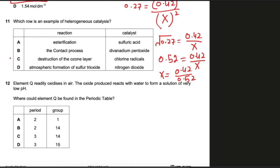Question 11: Which row is an example of a heterogeneous catalyst? A heterogeneous catalyst is one where the phase of the catalyst differs from the phase of the reactants. For esterification, both the reactants and sulfuric acid catalyst are in liquid phase — that is a homogeneous catalyst. In the contact process, SO2 + O2 → SO3: the reactants are gaseous but the catalyst divanadium pentoxide (V2O5) is solid — different phases — so this is the heterogeneous catalyst and is the correct answer.